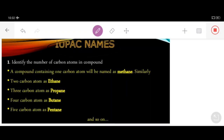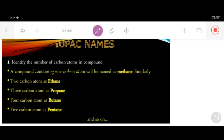One name is the common name and another is the official name, which is in accordance with IUPAC. The official name is also called the systematic name or IUPAC name. So when writing the nomenclature of carbon compounds, the first thing you have to do is identify the number of carbon atoms in the compound.